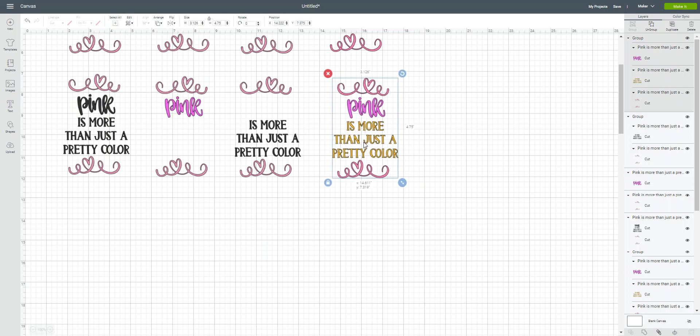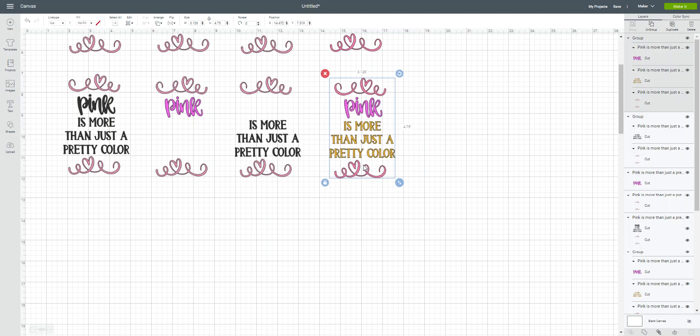And now I have my final image. I've changed the colors of that phrase. So you can see what a big difference it is.